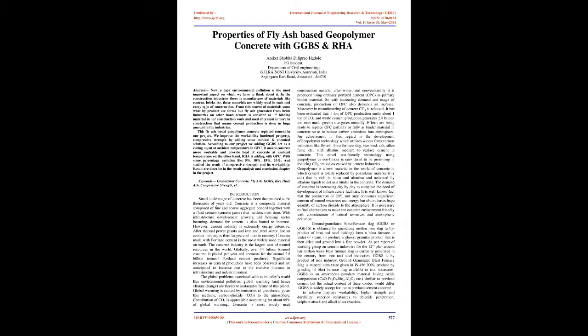These materials are widely used in each and every type of construction. From this source of materials, by-products are formed like fly ash generated from brick industries. On the other hand, cement is considered as the first binding material in our construction work, and use of cement is more in construction. This fly ash-based geopolymer concrete replaced cement in our project. We improve the workability, hardened property, and compressive strength by adding some mineral and chemical solution.